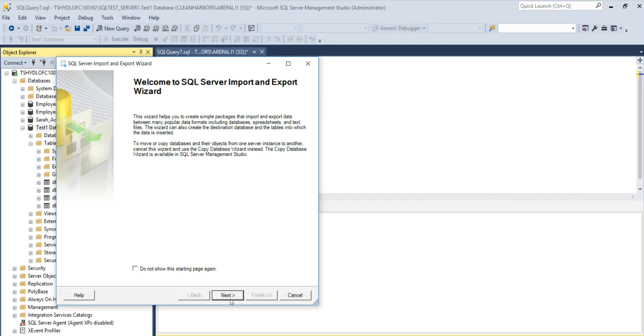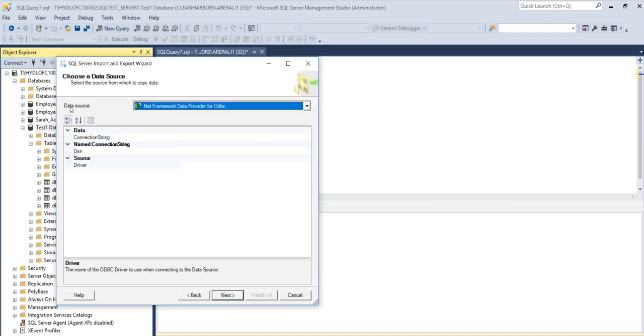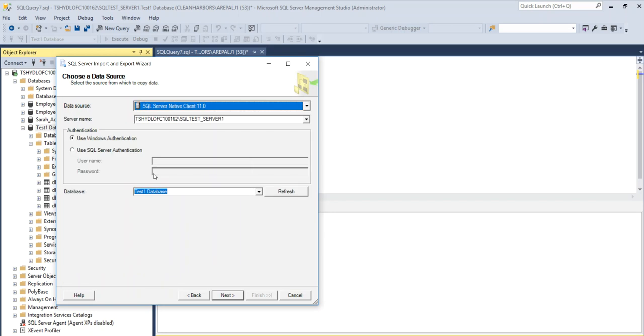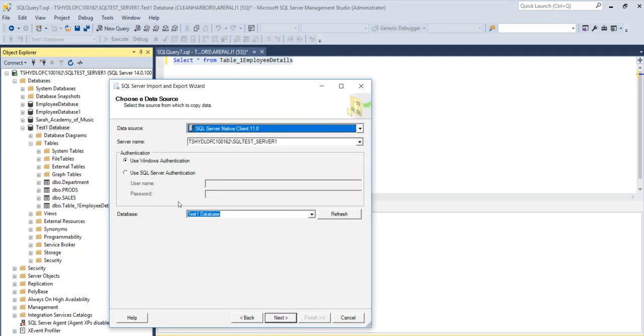Click on next and select the very last option which is SQL Server Native Client 11.0 and by default it picks up the server name and database as you had already selected that.